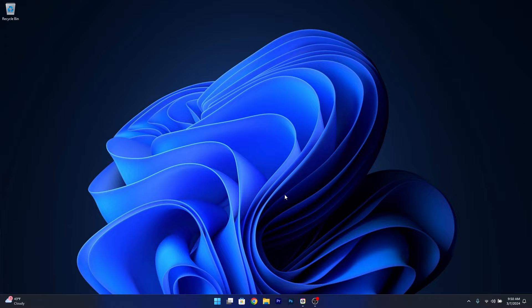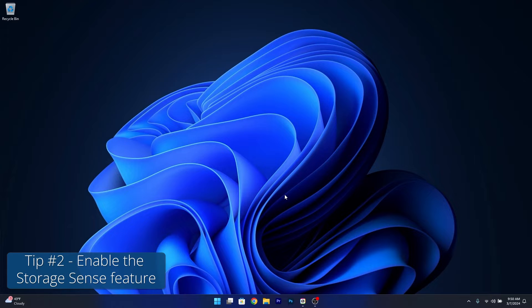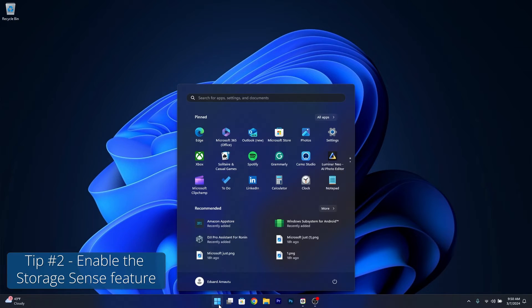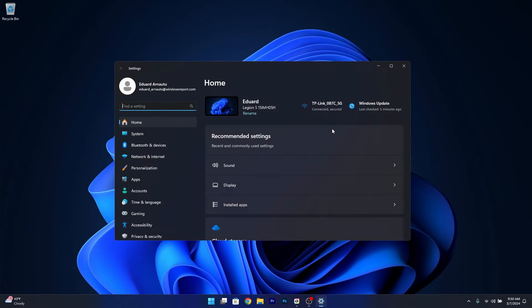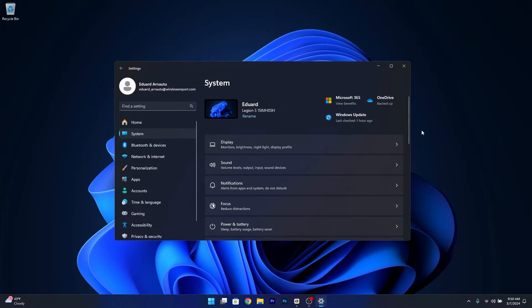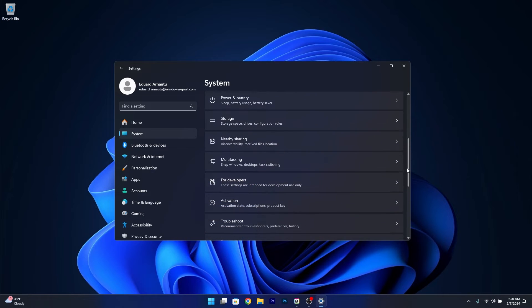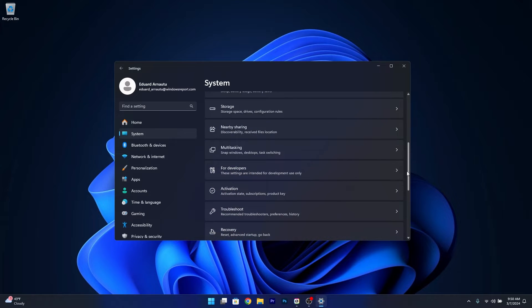Next, another useful tip is to enable Storage Sense. Press the Windows button, then click on Settings. Go to System on the left pane, then on the right side scroll down until you find Storage and click on it.